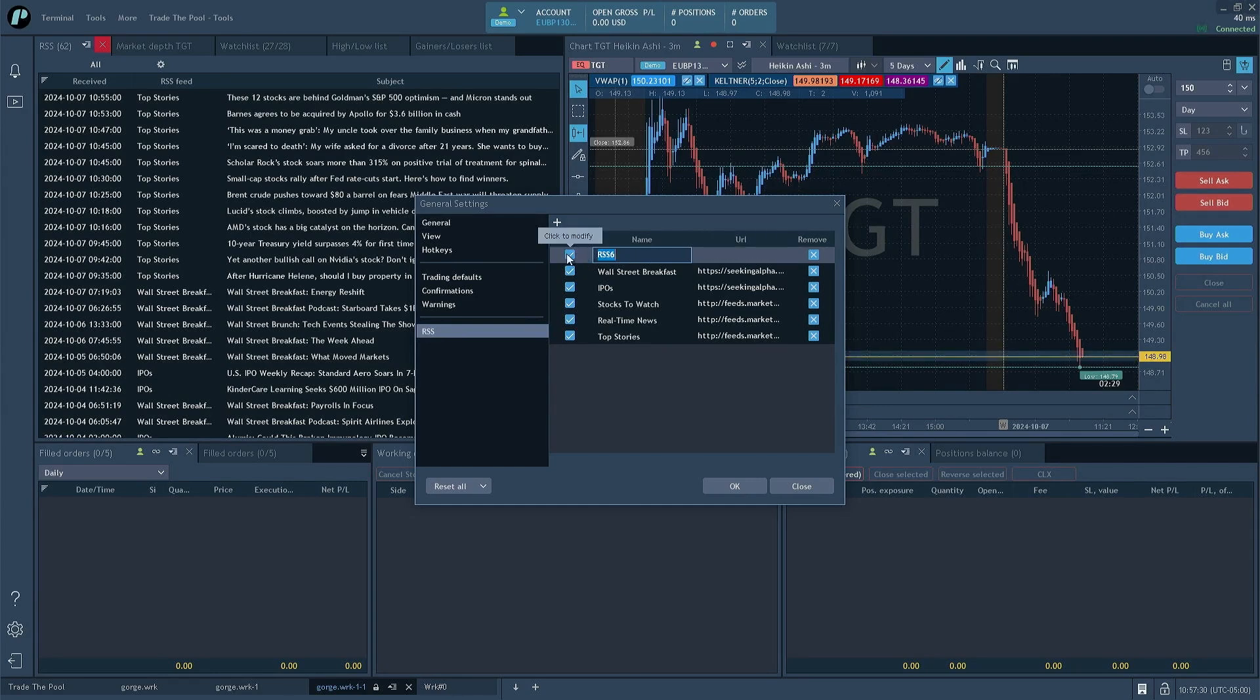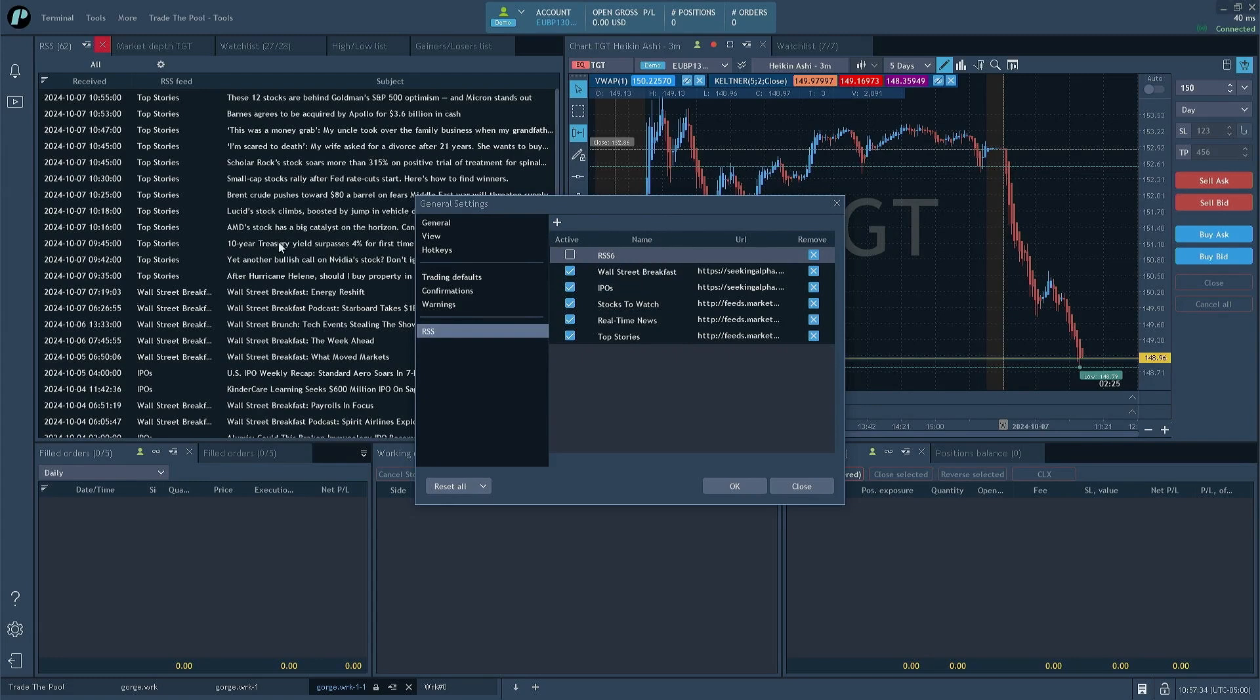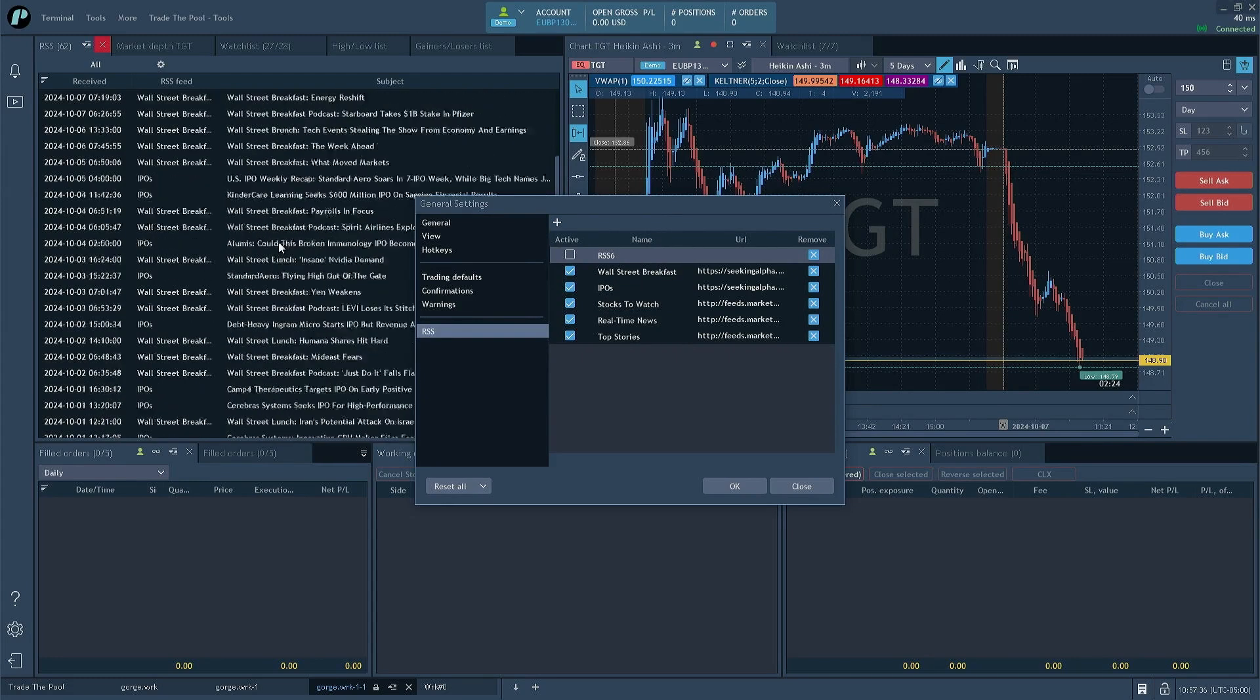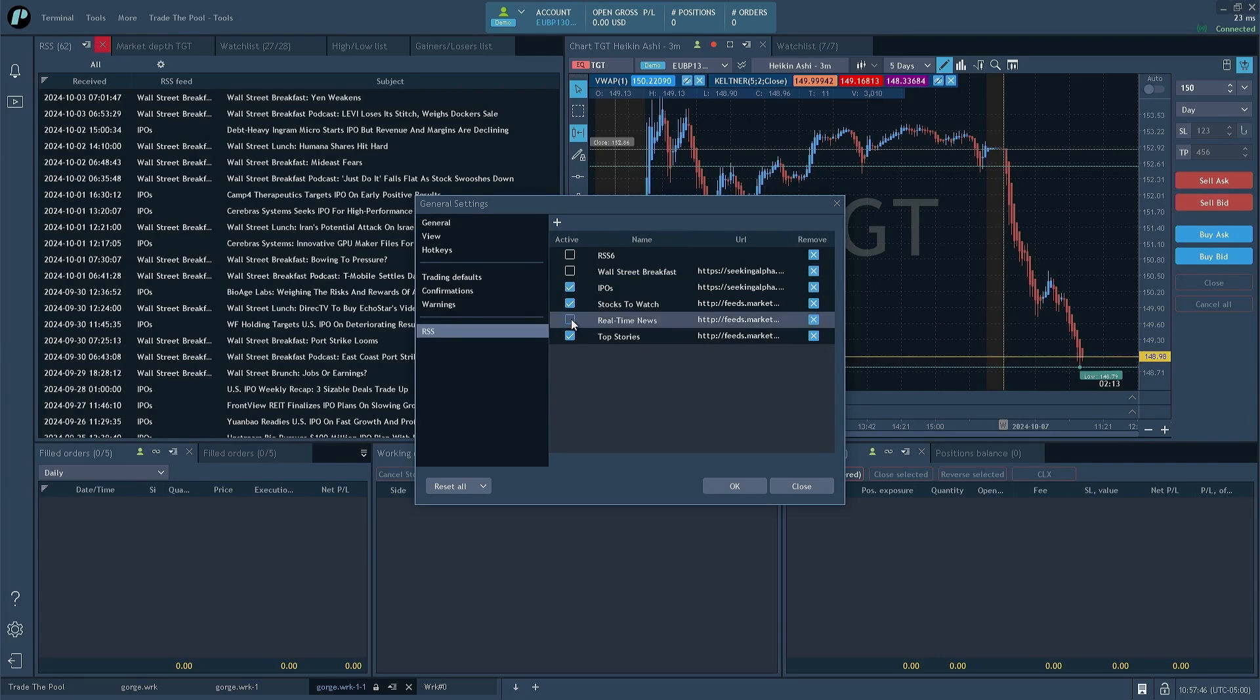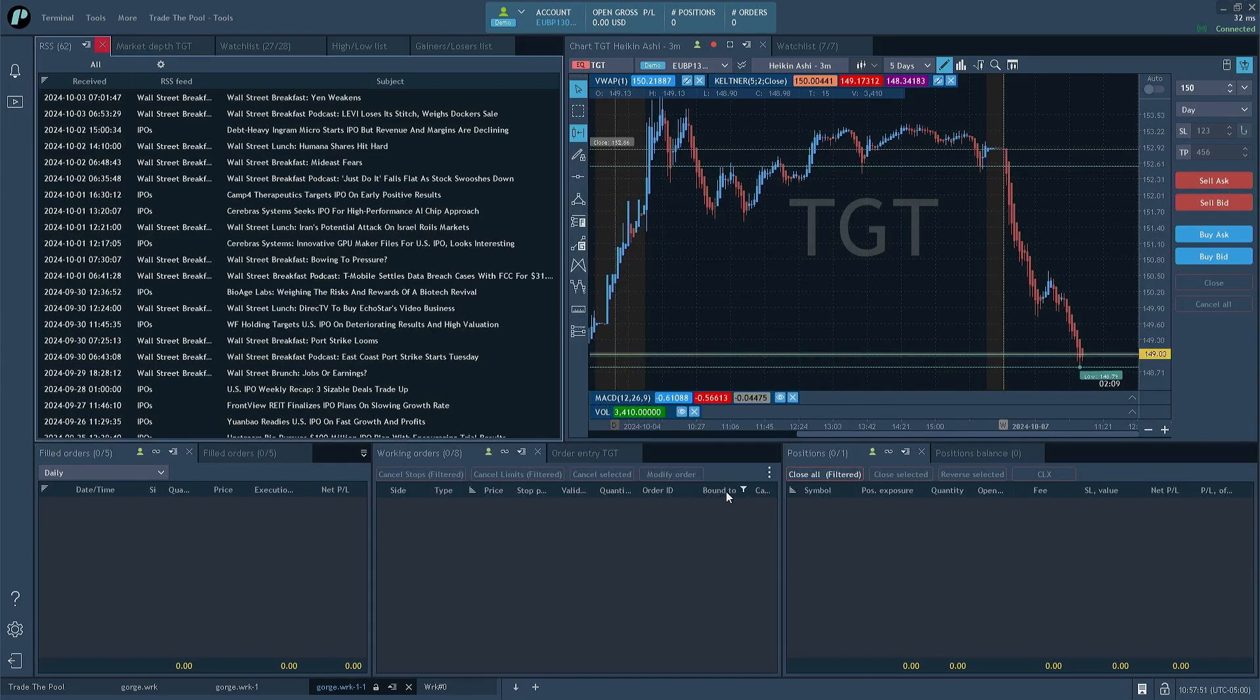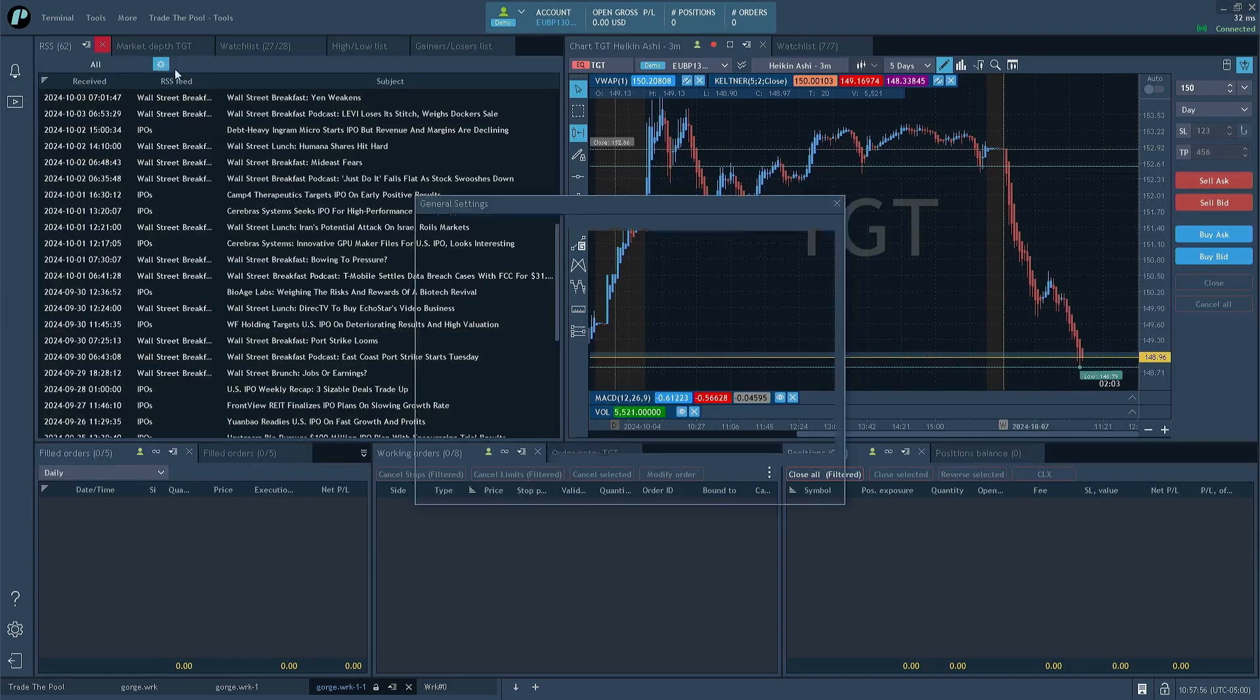So for example, if there's some of these that you don't find useful, for example, if you only want to read IPO news, you don't really pay attention to the rest, or you only want actionable tickers, basically, right? So you can turn off Wall Street breakfast, you could turn off real time news, top stories, you know, then you'll get, excuse me...